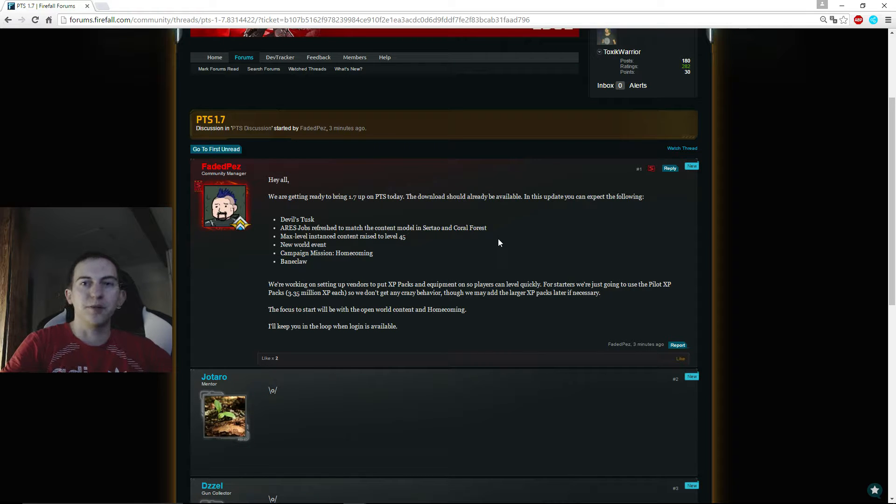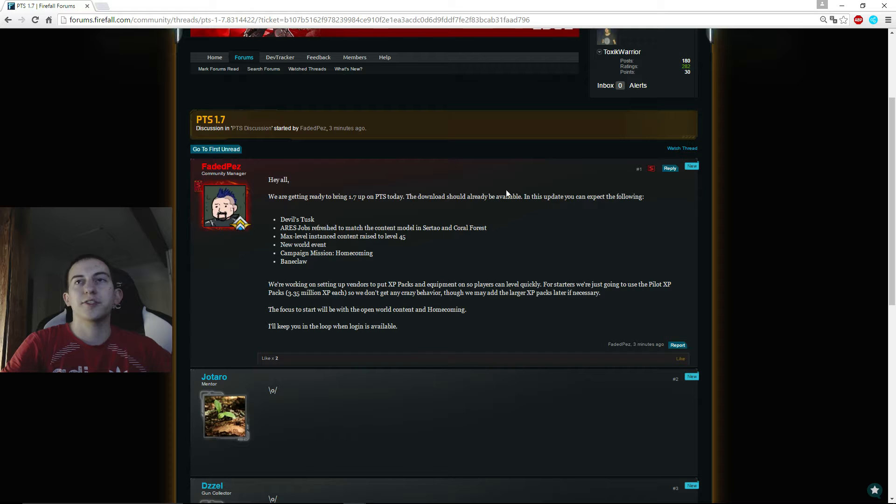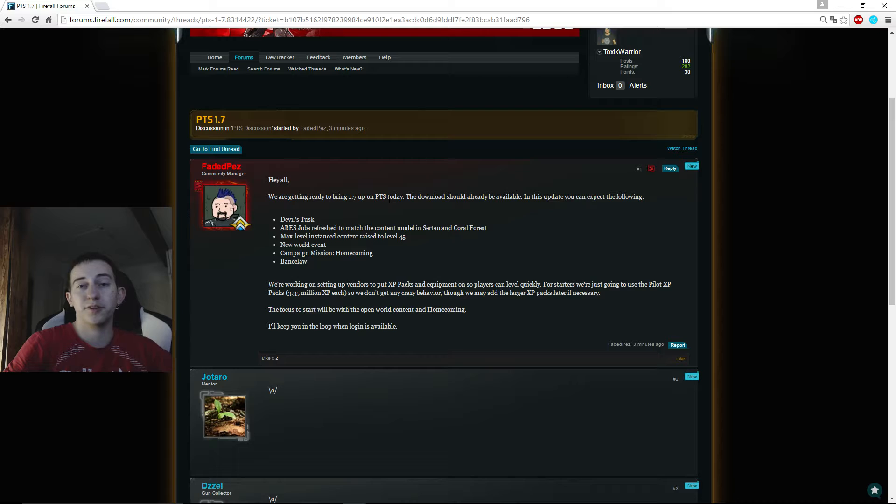working still in the background, but the download is already available. There is the task - our jobs are refreshed, max level and the content is raised to 45.